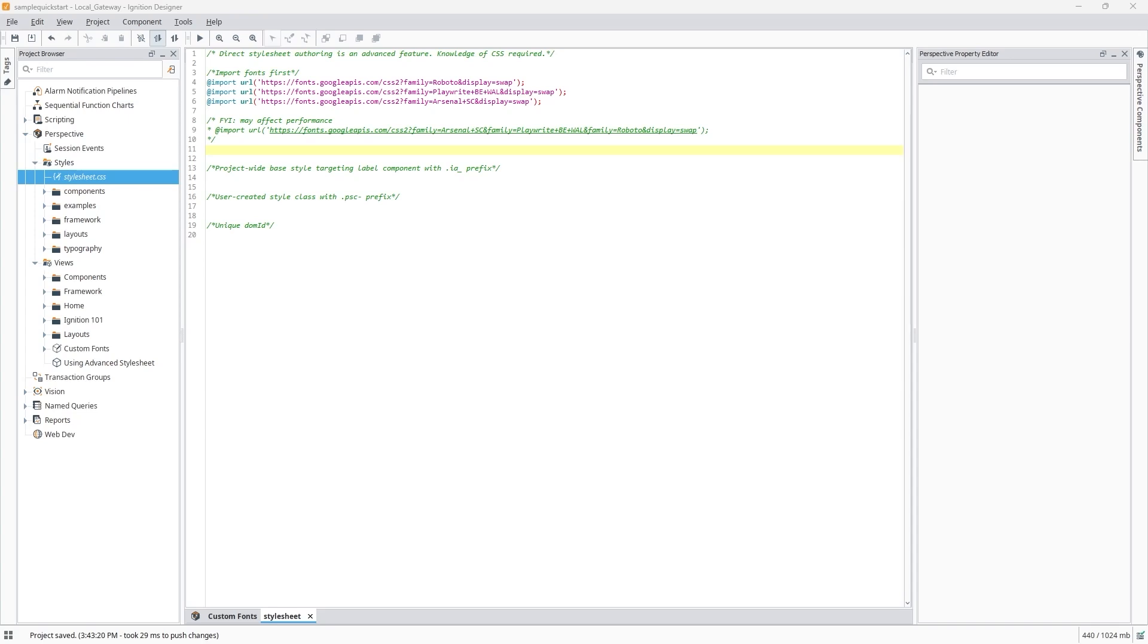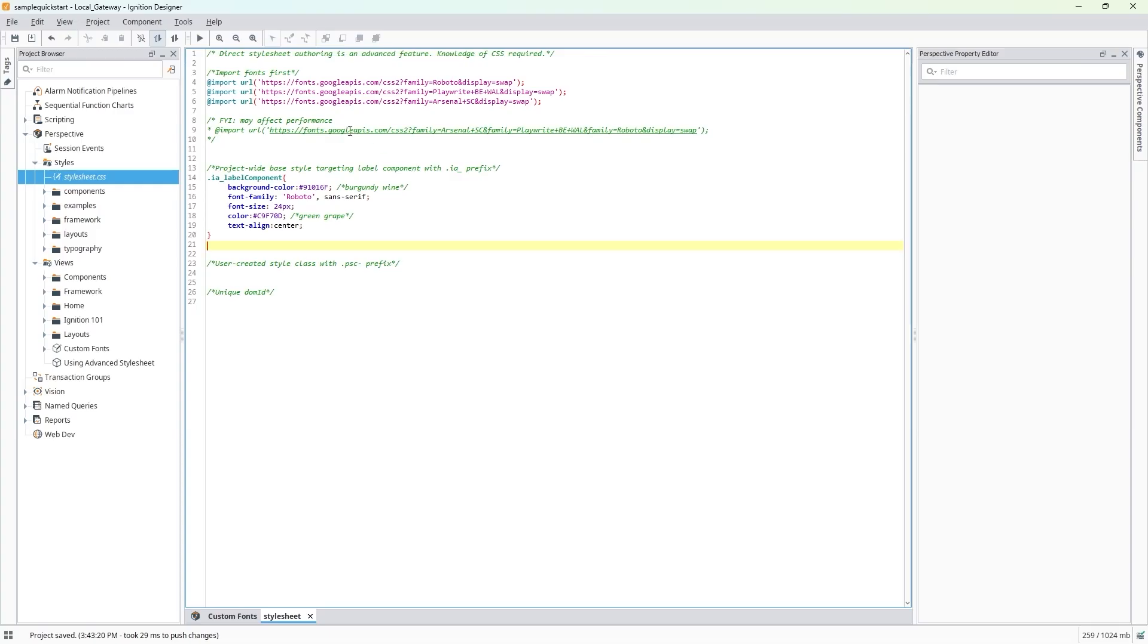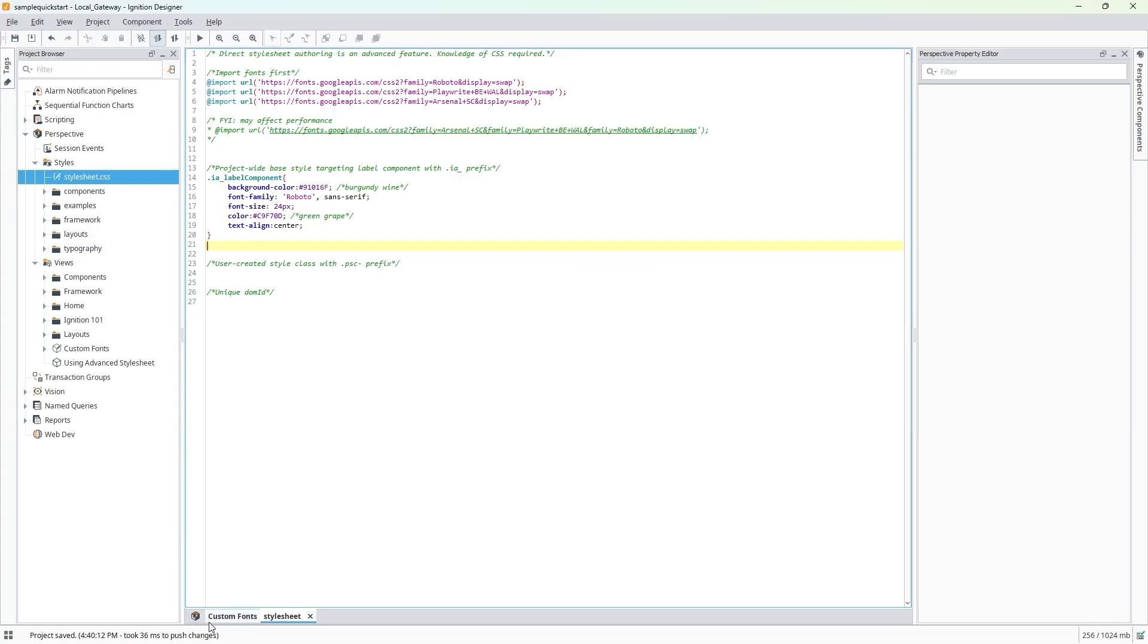Once I have my class selector, I can paste in some custom styles that I want to apply to all labels across my entire project, including one of my custom fonts. Let's say I'm designing these labels for a winery, and we really want our custom font choices to stand out within that theme. This is targeting the CSS class selector for the label component, so we can see the results immediately when we save the changes and go back to the view.